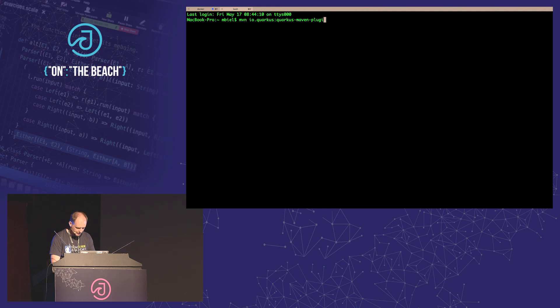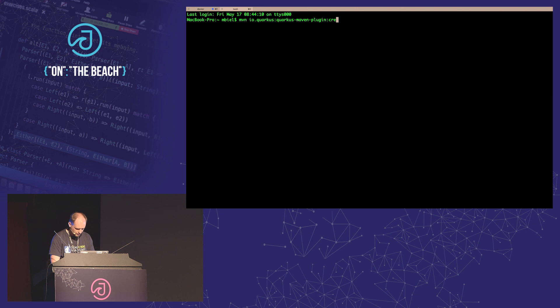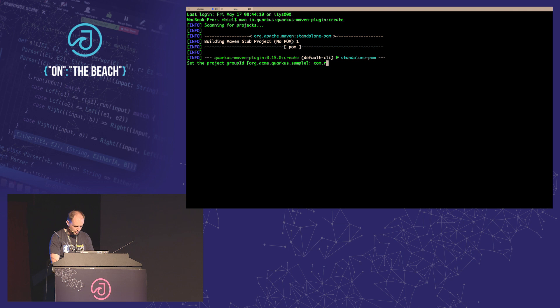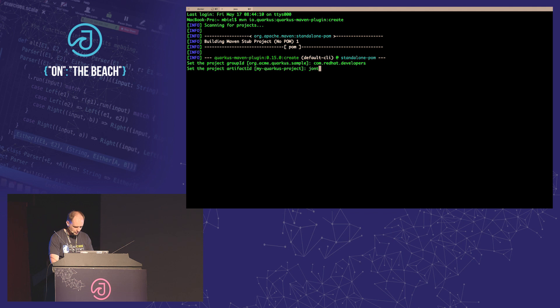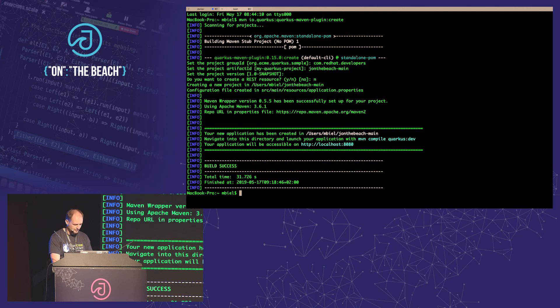This is how you start a project — you don't have to use this, it's just a nice way to get started. I'll pick the group ID and package com.redhat.developers. The artifact ID: let's pick j-on-the-beach-main, because this will be our main application. REST resource? We'll do this ourselves. And now we're done.